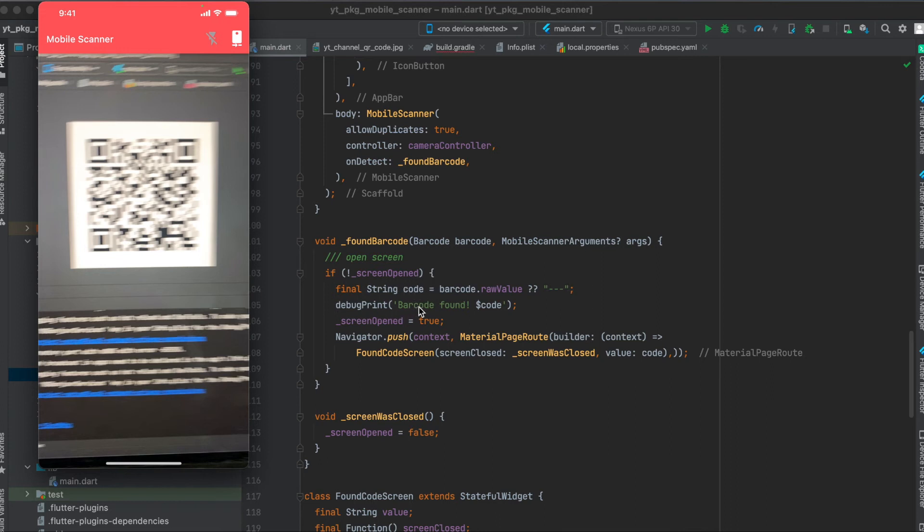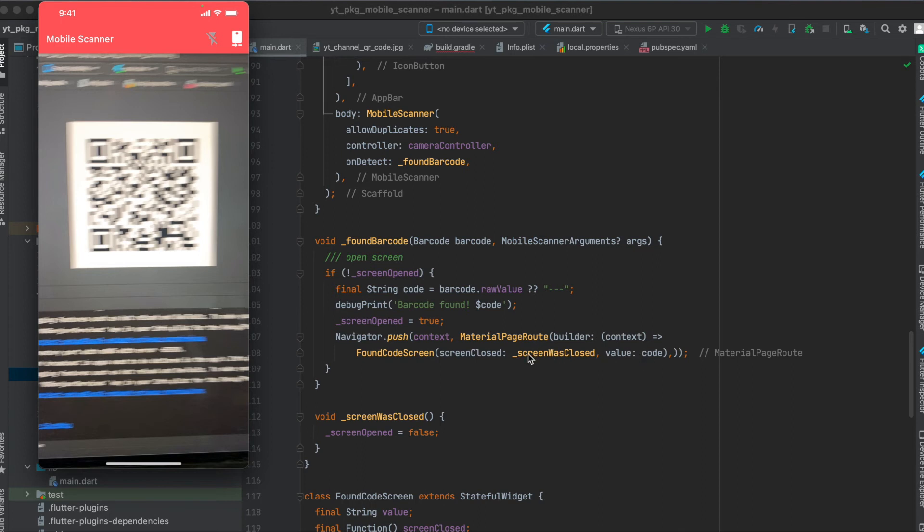In this case here I made a new screen called FoundCodeScreen and I passed this code through, and I also passed this function through screenWasClosed. This is whenever the back button is pressed on the new screen. This will then set the screenOpened to false so that we can open up the new screen again.